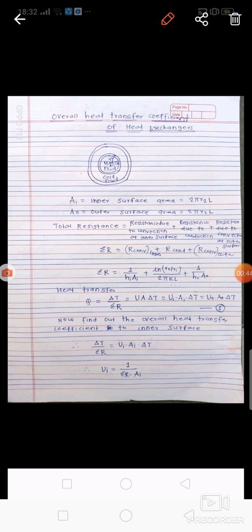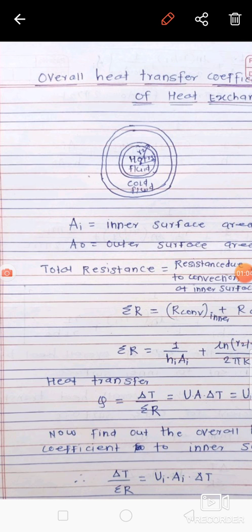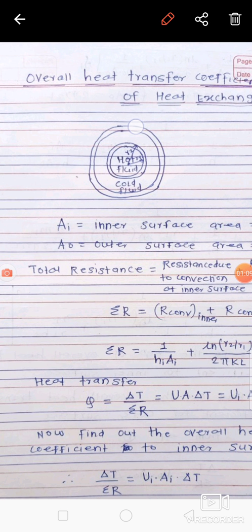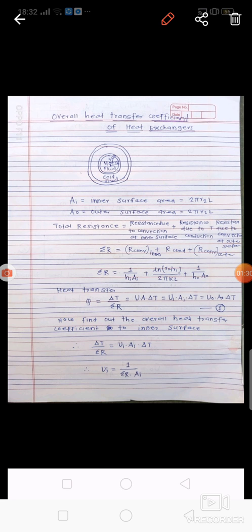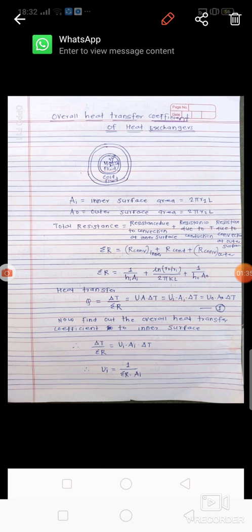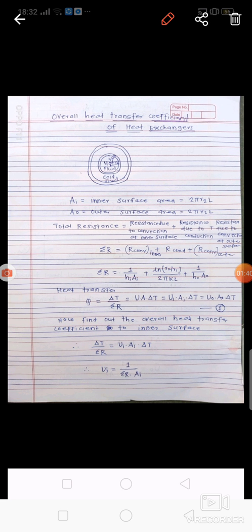For the parallel flow heat exchanger, we consider a pipe-in-pipe heat exchanger — also called a tube-in-tube or concentric heat exchanger. In this type, there is one pipe at the center and another pipe at the periphery. Hot fluid flows through the central pipe and cold fluid flows through the surrounding pipe, both in the same direction.